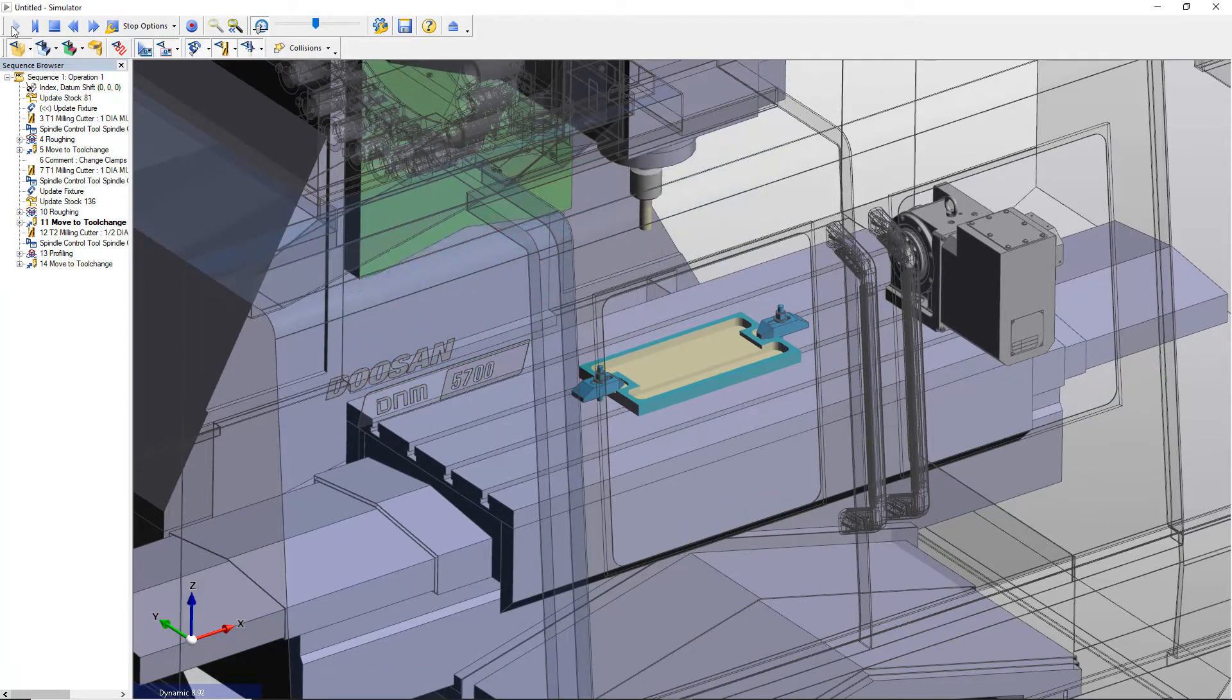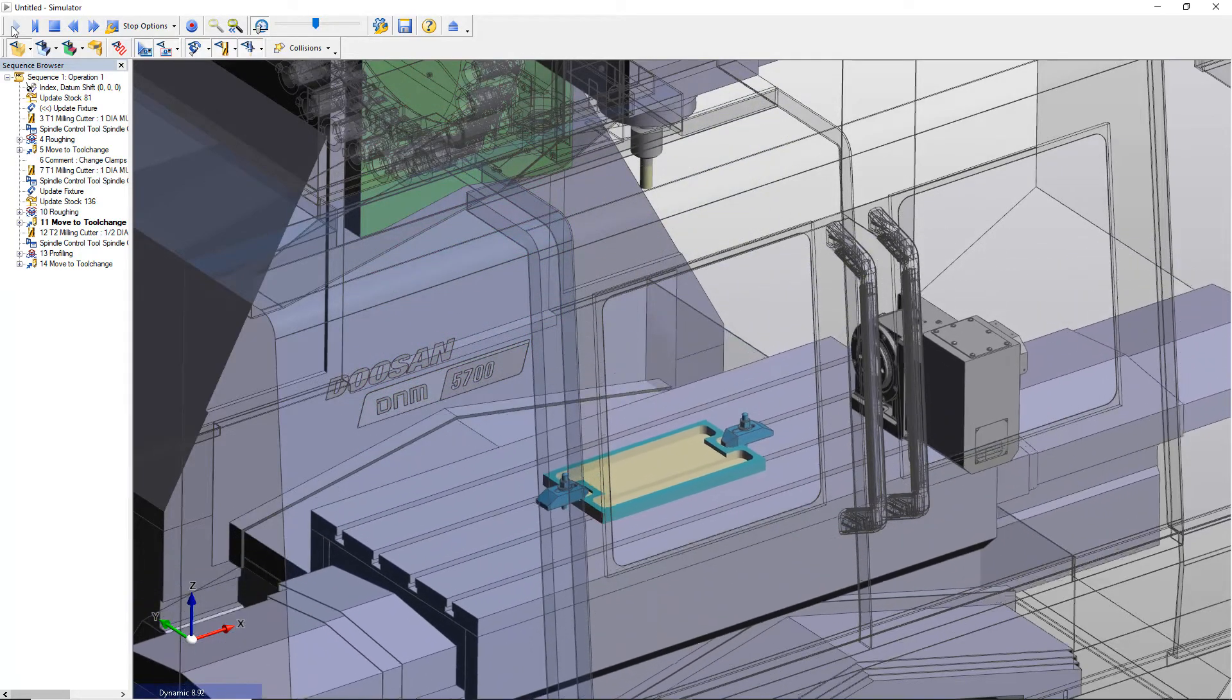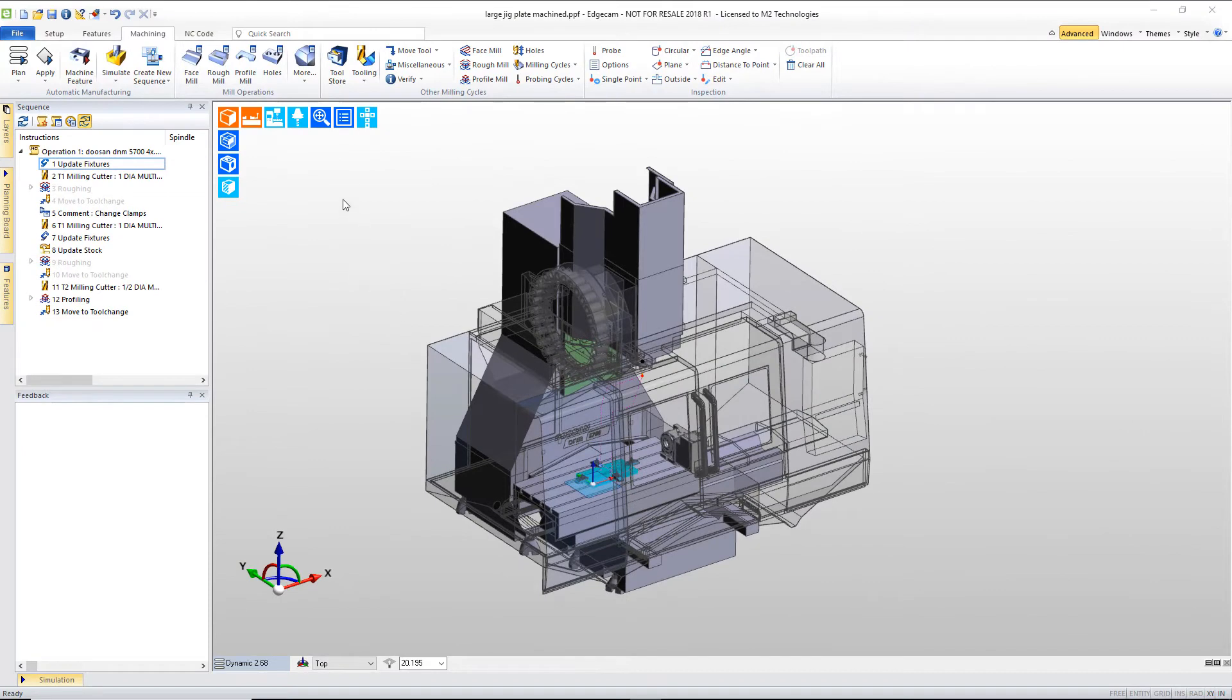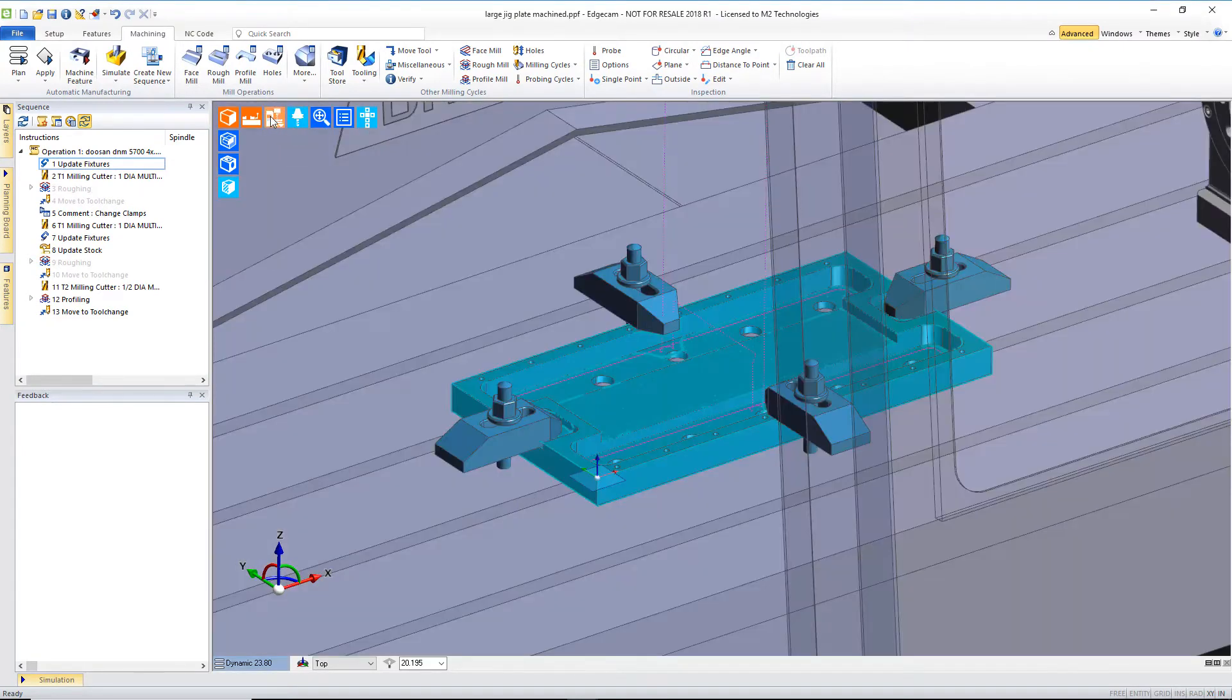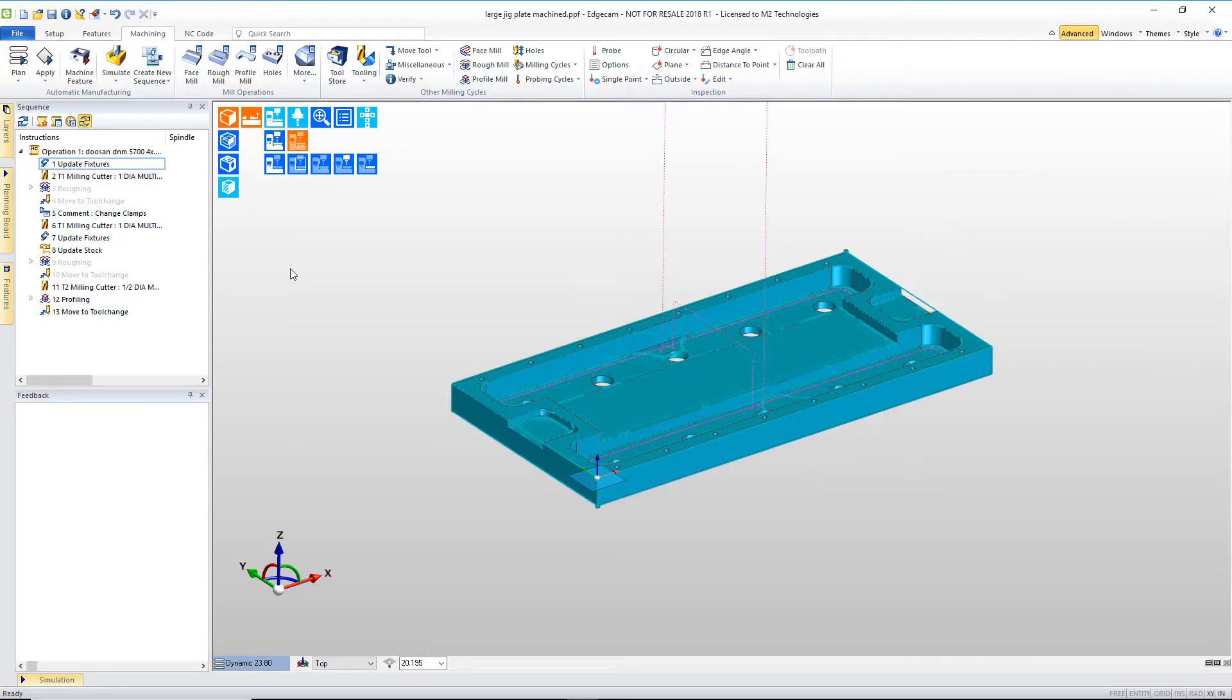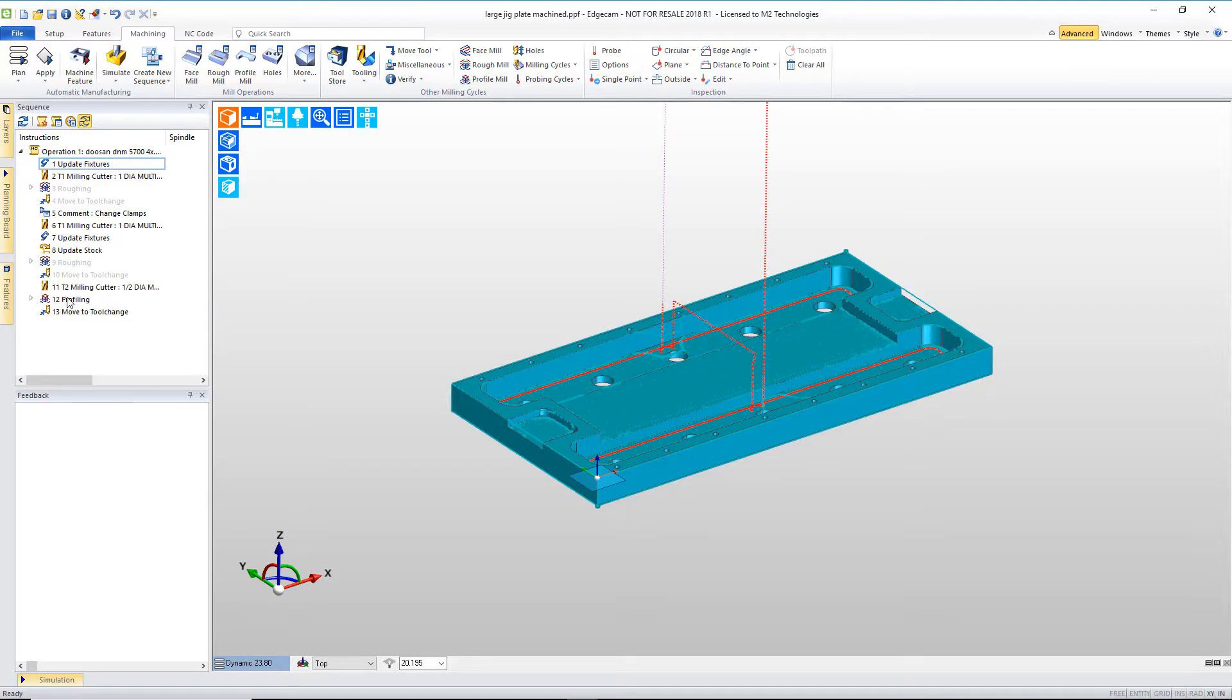Let's zoom up on the part, turn off the display of the machine and also the work holding fixtures. The roughing tool path is hidden from a visual standpoint so that we can focus on the finish milling.